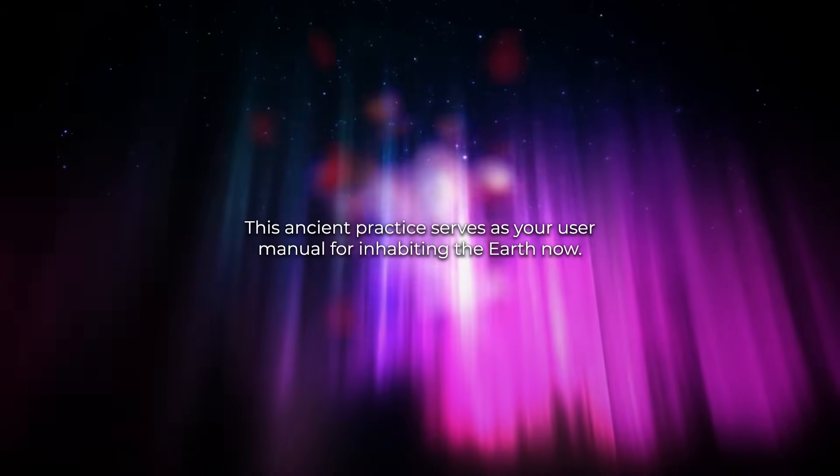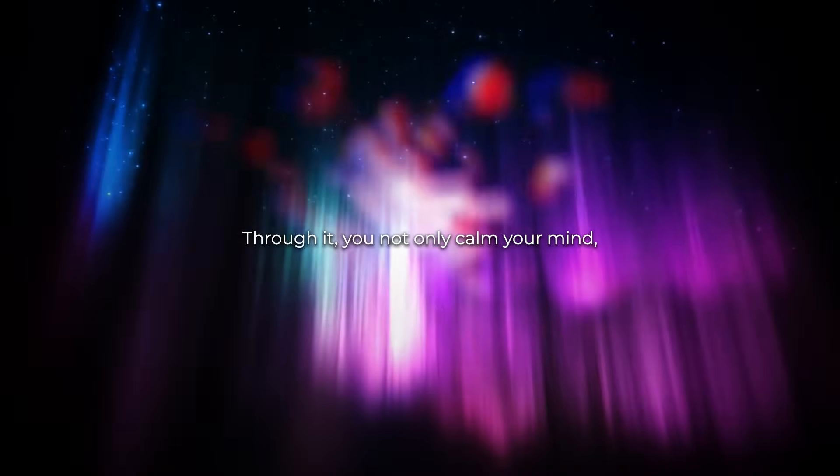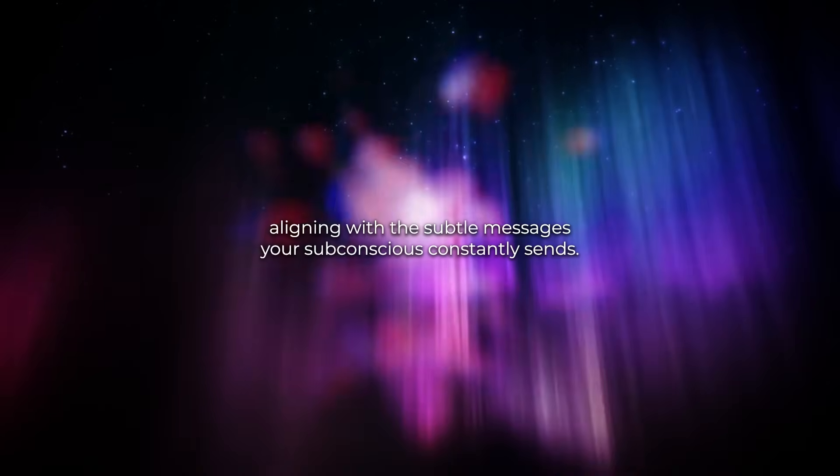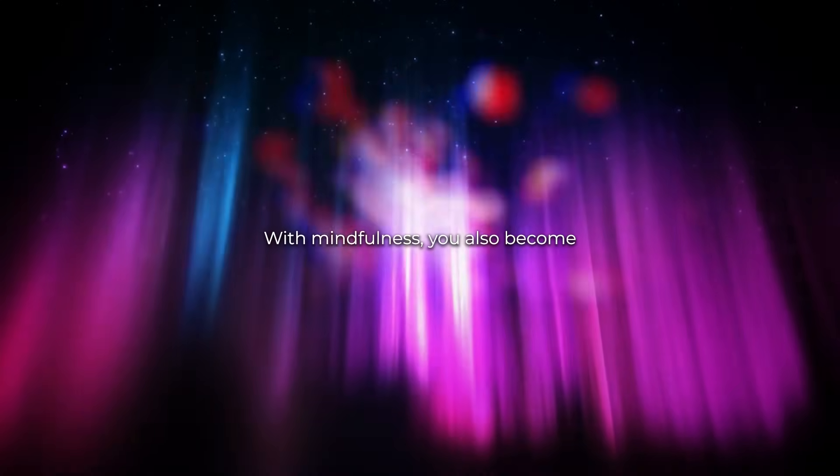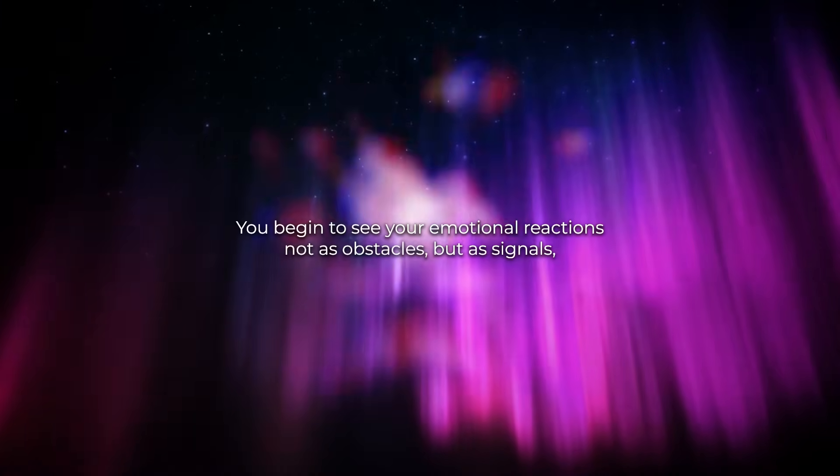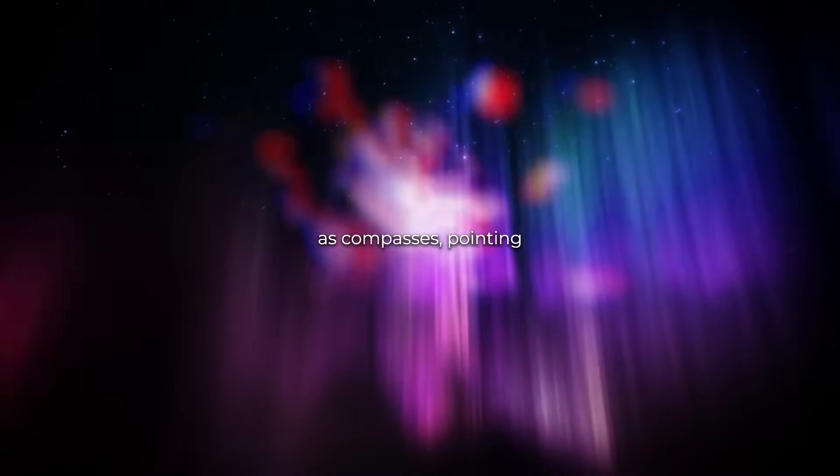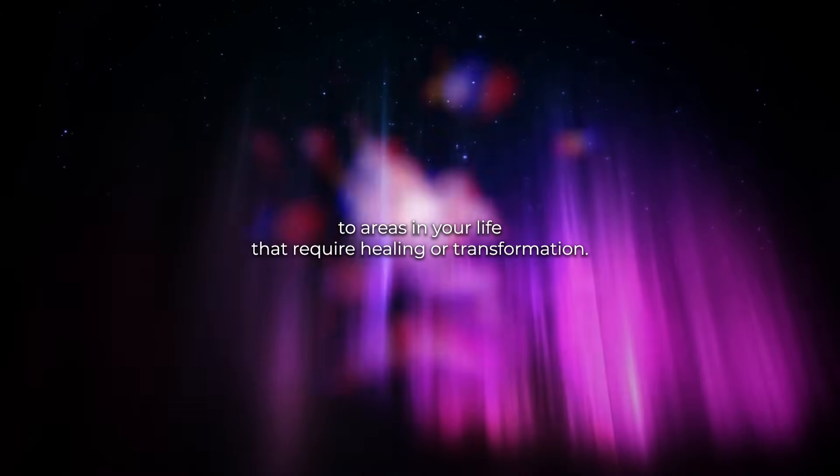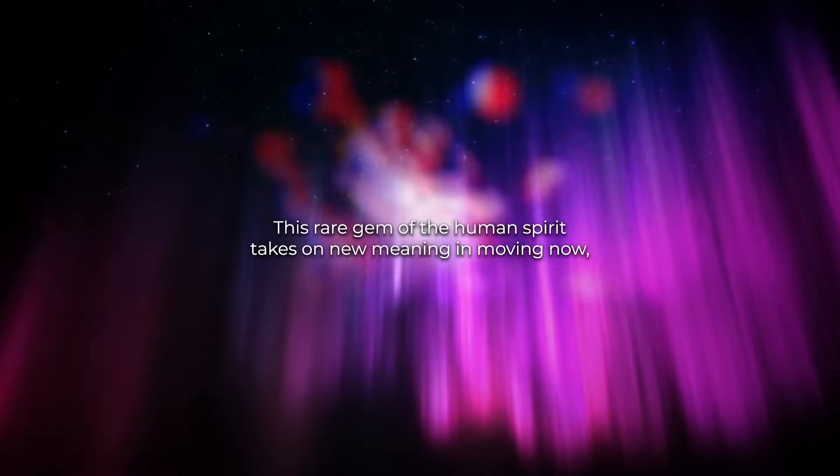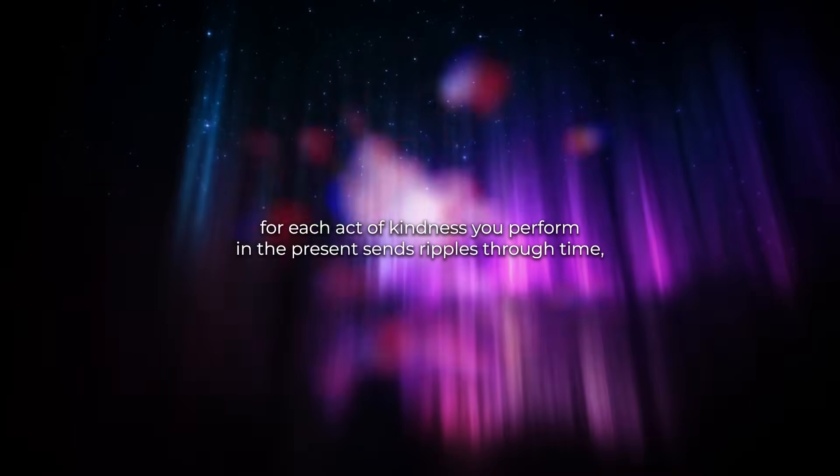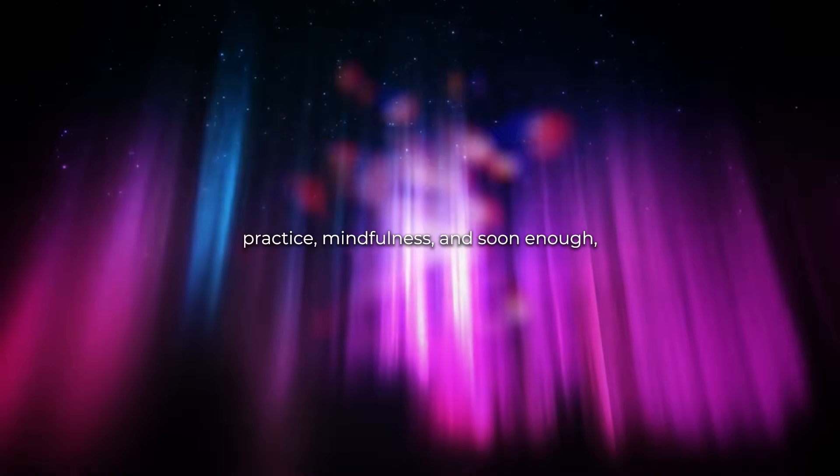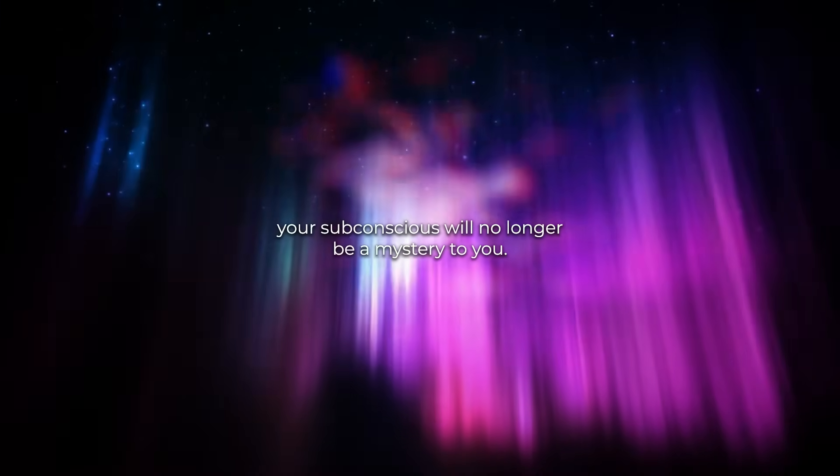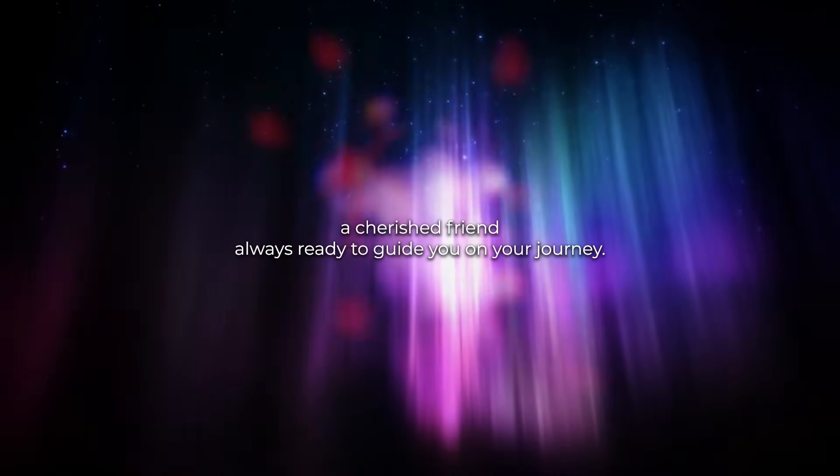Maintain this connection through mindfulness or full attention. This ancient practice serves as your user manual for inhabiting the now. Through it, you not only calm your mind but also fine-tune your perceptual antennas, aligning with the subtle messages your subconscious constantly sends. With mindfulness, you also become a keen observer of your own patterns. You begin to see your emotional reactions not as obstacles but as signals, as compasses pointing to areas in your life that require healing or transformation. Be generous, this rare gem of the human spirit, takes on new meaning in the now. For each act of kindness you perform in the present sends ripples through time, affecting all layers of your being, making you a beacon of compassion. Practice mindfulness, and soon enough, your subconscious will no longer be a mystery to you. It will be your most trusted ally, a cherished friend always ready to guide you on your journey.